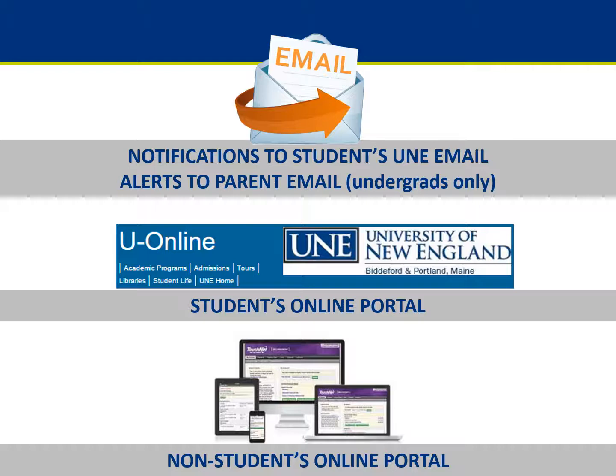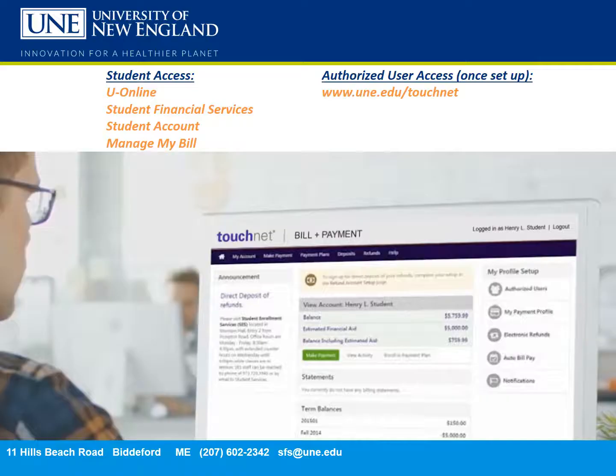TouchNet is where others can access financial aid and billing information if the student makes them an authorized user. TouchNet provides 24/7 access to the financial information. The best way to access detailed account information is through the TouchNet billing portal. We urge students to be sure they have made anyone who needs access to financial information an authorized user.